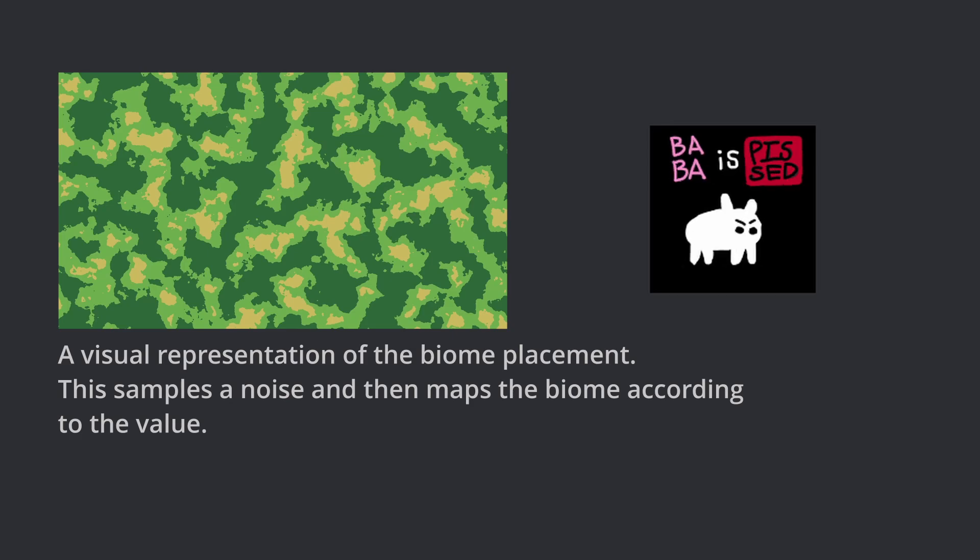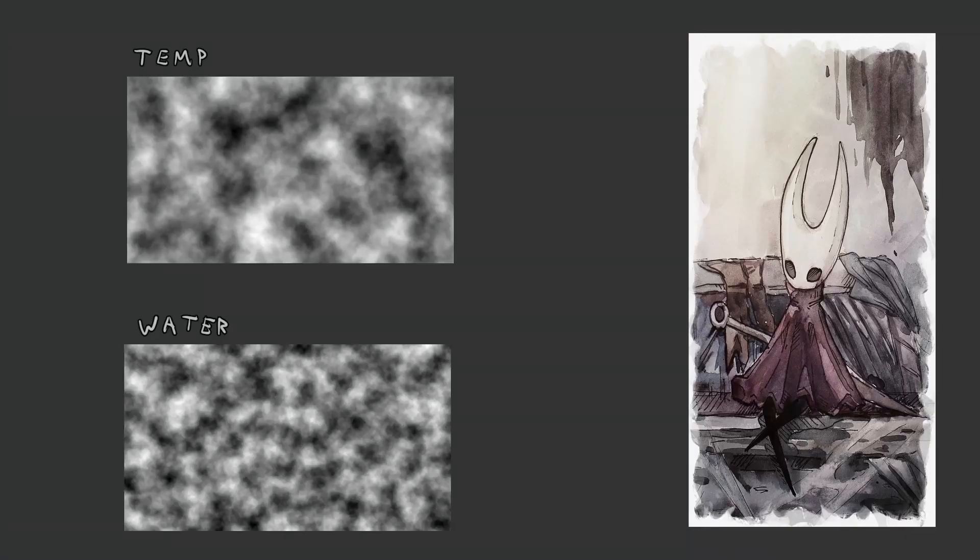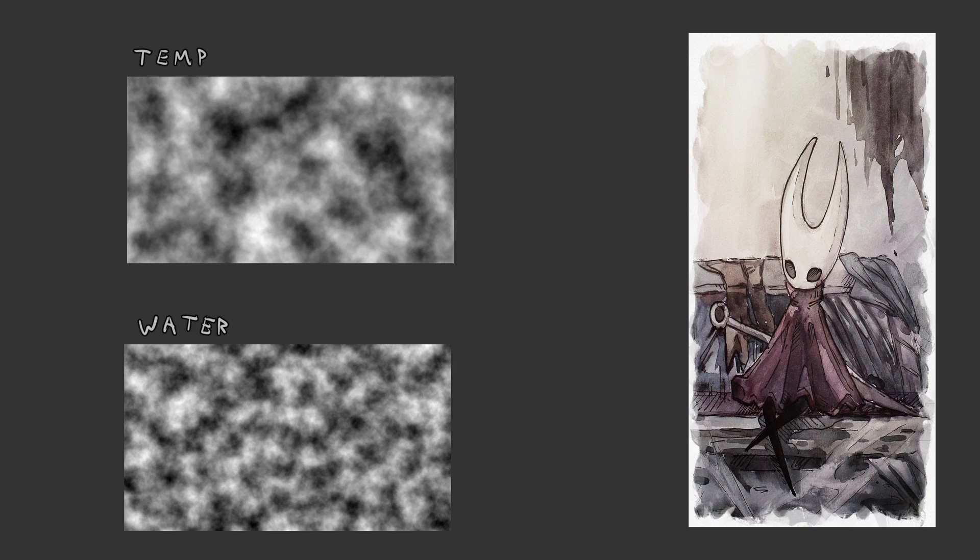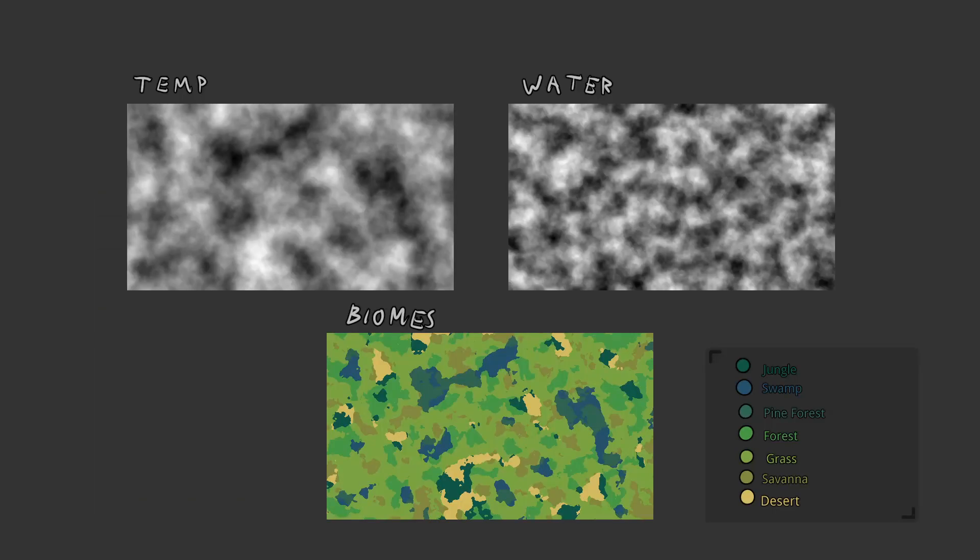So instead I will combine two noise maps representing water and temperature levels, then use this lookup table to determine the biome. Here's that end result. I think this creates a much more realistic biome placement.